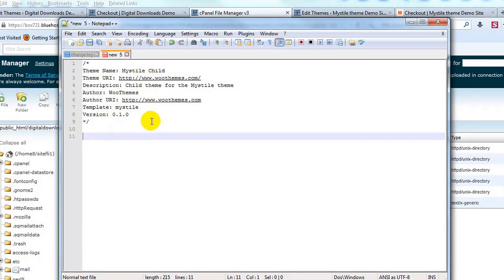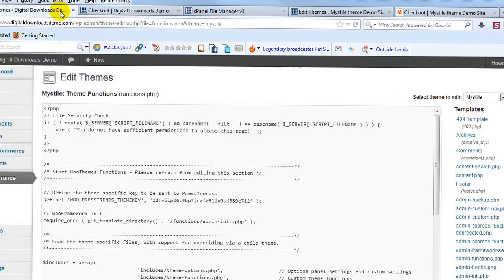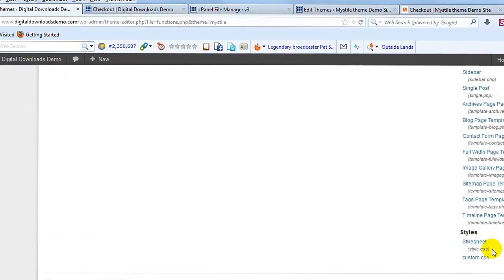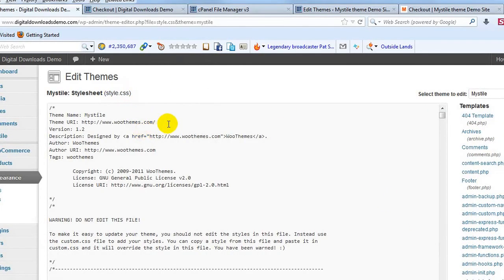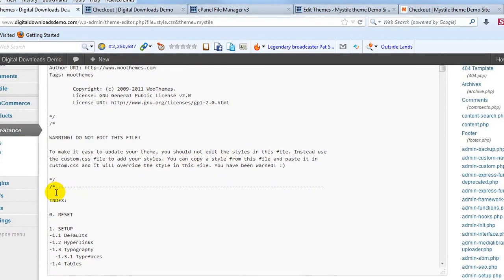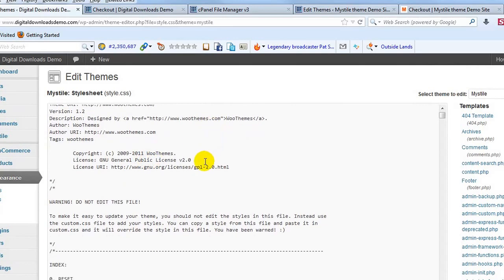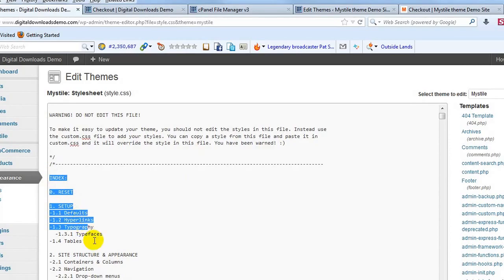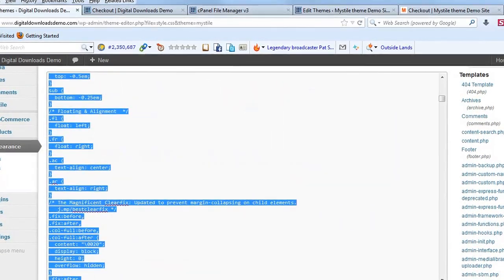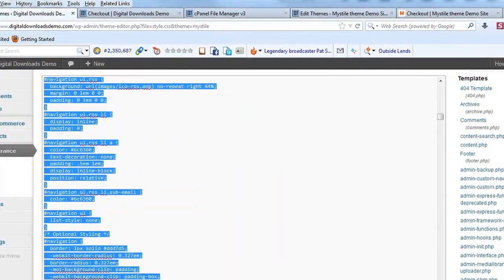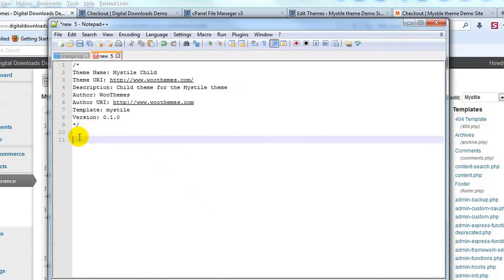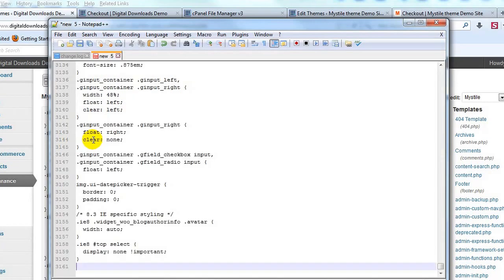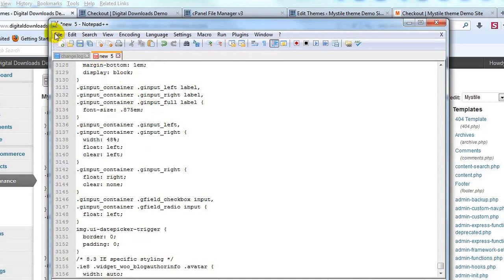Down here I'm going to paste the actual CSS from the parent file. If we go back into the WordPress admin to the style.css parent, I'm going to copy everything underneath the header — starting with the index — and highlight and copy all of it. Then I'll paste it into our new style.css that we're creating for the child theme. Once it's all highlighted, copy it, then go back to Notepad++ and starting at line 11, paste it all in.